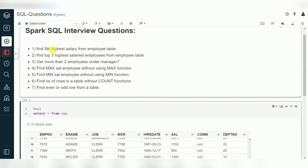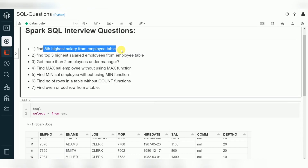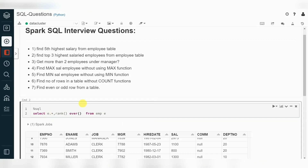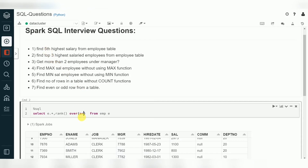When it comes to finding the fifth highest salary, if you are using Oracle it has a direct row number. But in Spark SQL we do not have a direct row number — we have to use window functions. Using window functions, I'll use an alias name for the employee table, select all columns, and then use the ranking function: RANK() OVER ordered by salary descending, creating an alias name 'rank'.